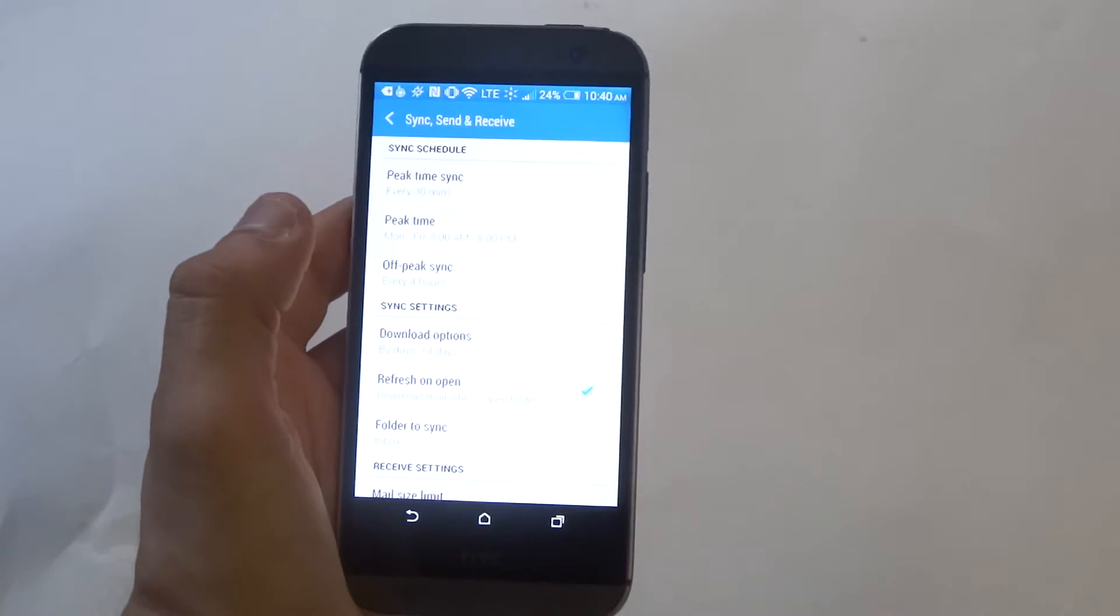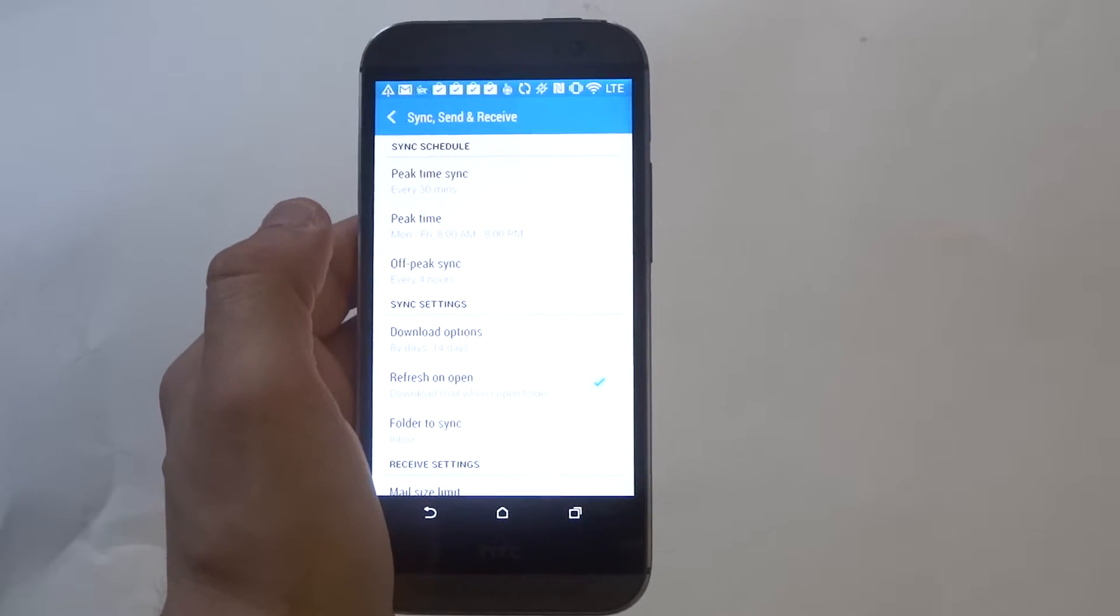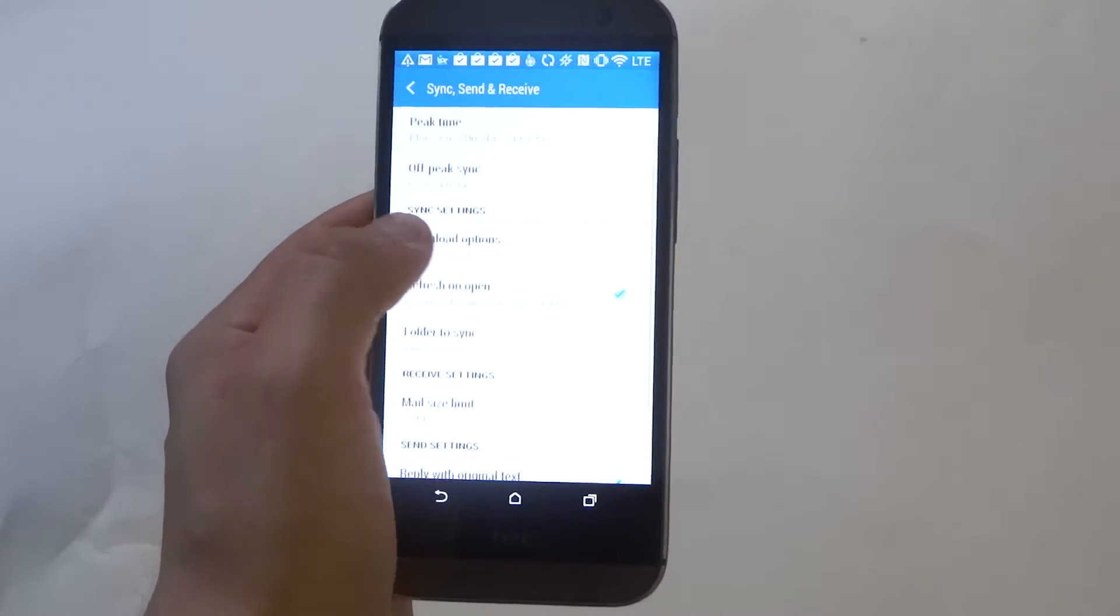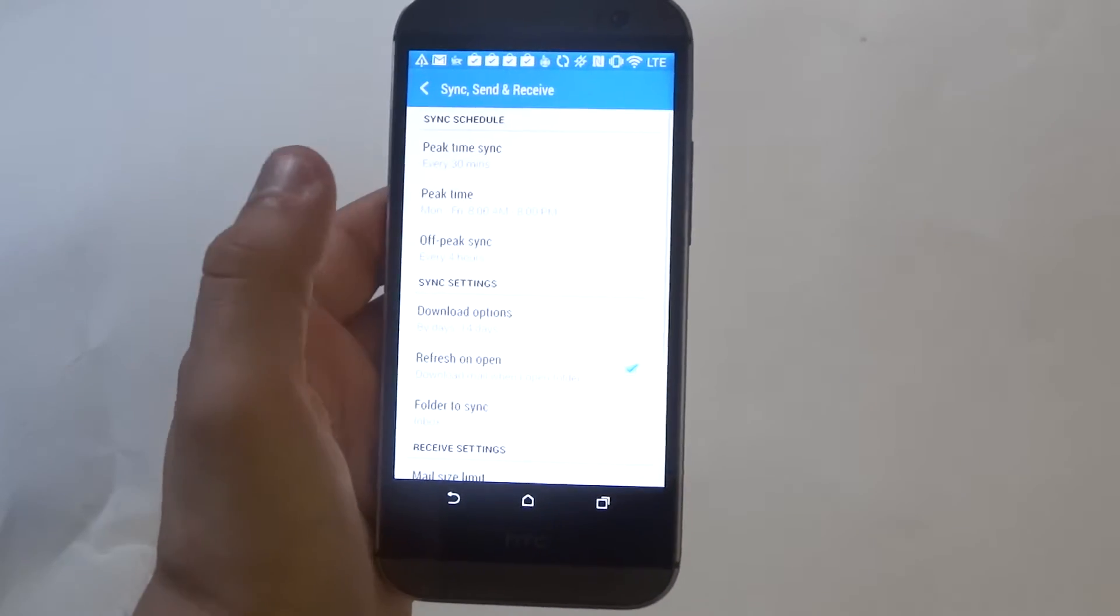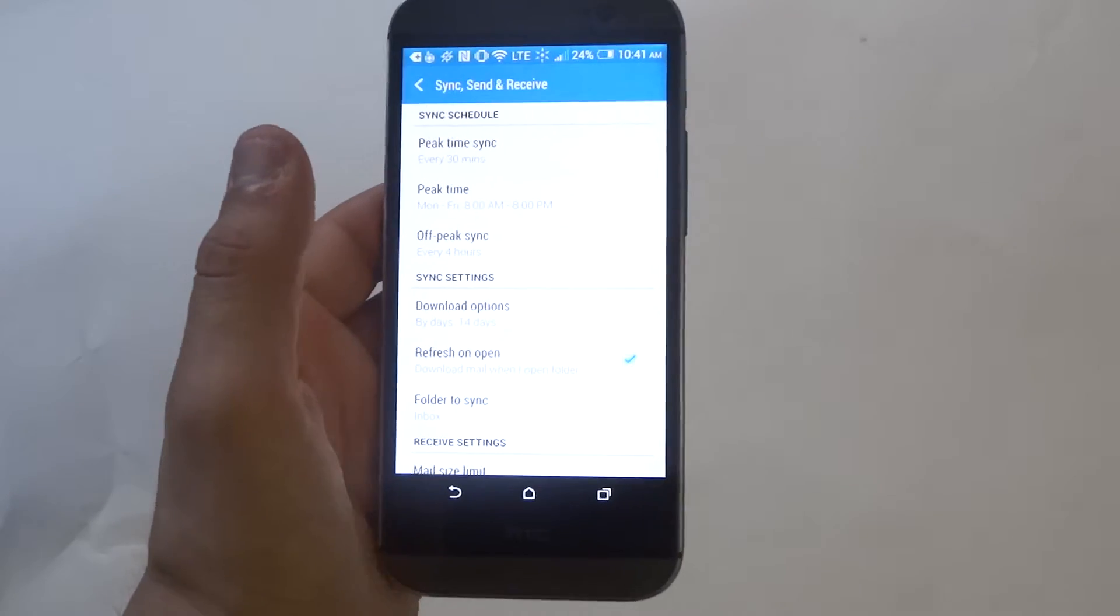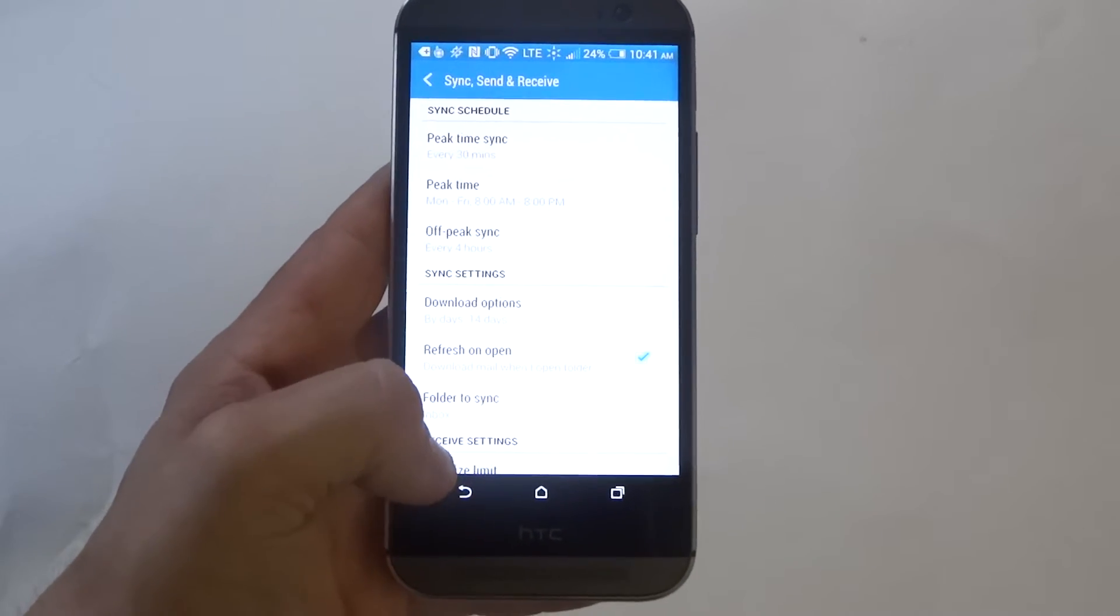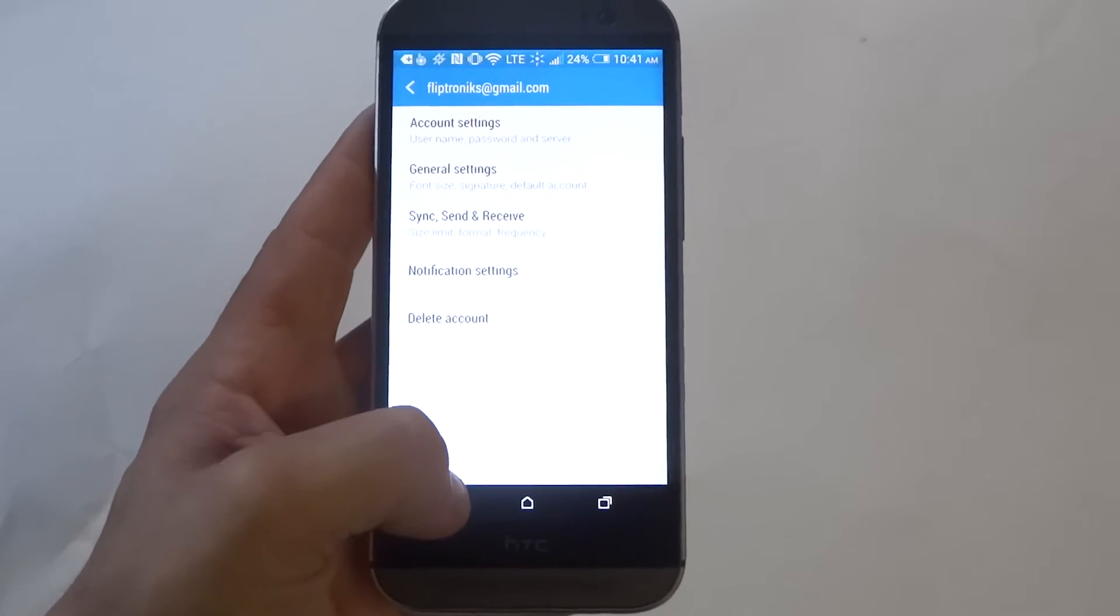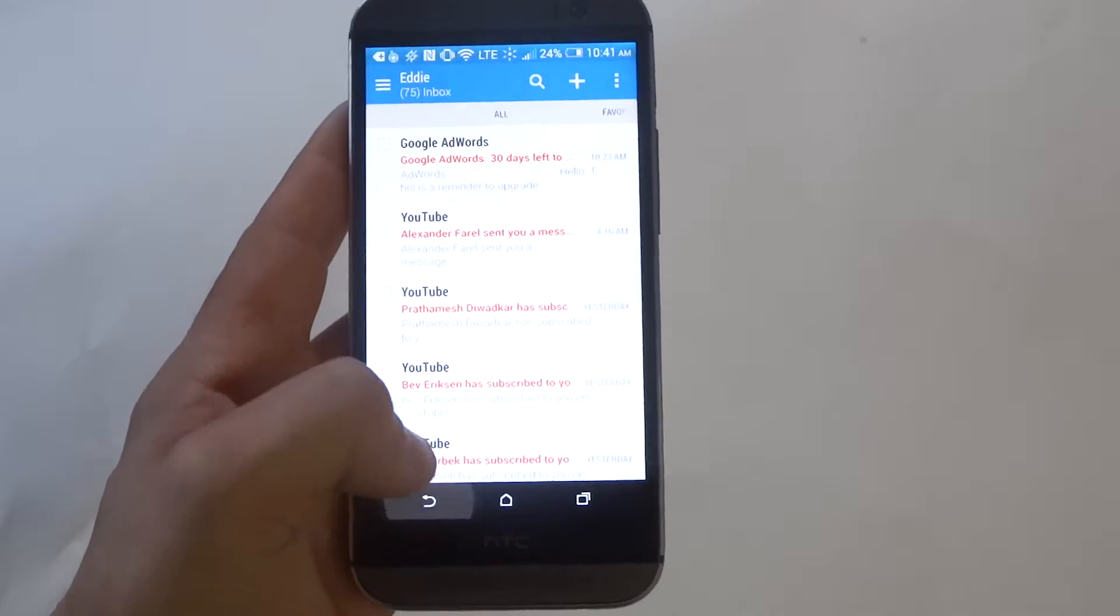Alright, so once you have your email set up, you can mess around with how often you want it to sync and some other things. Checking how often you want it to sync is probably a big one. You don't want to do it too much—it will waste battery life—but if you have it check every 30 minutes or so, that's probably pretty good.